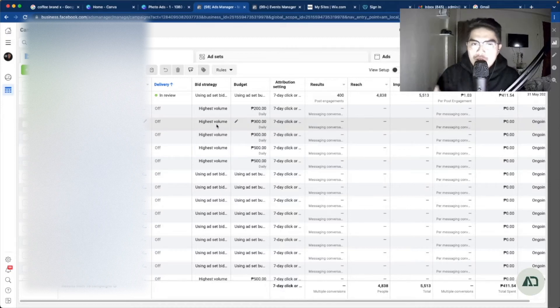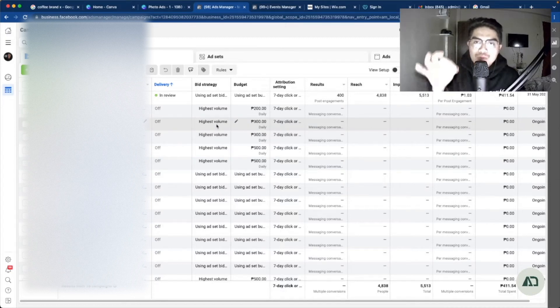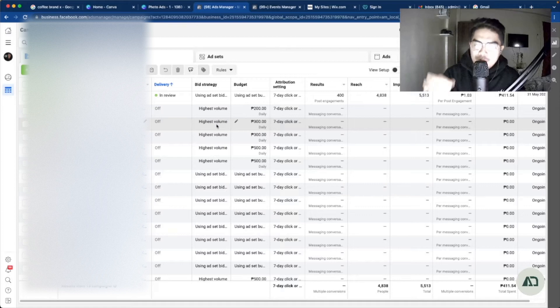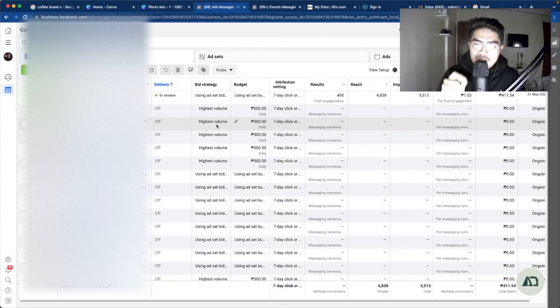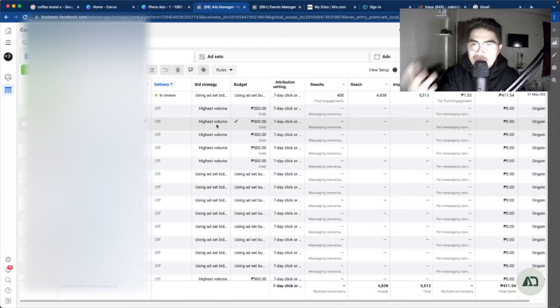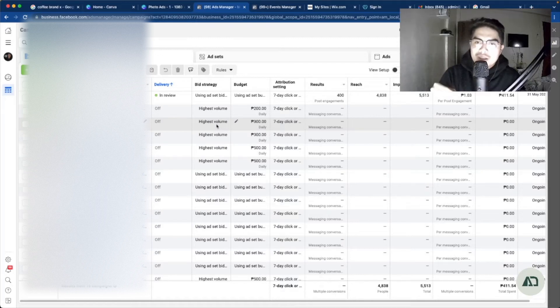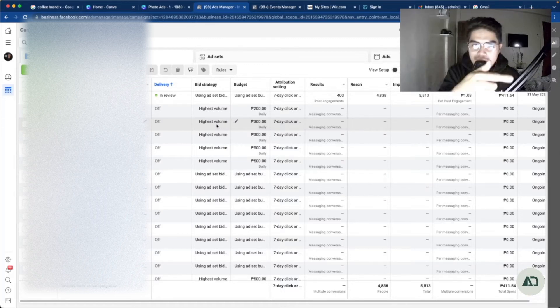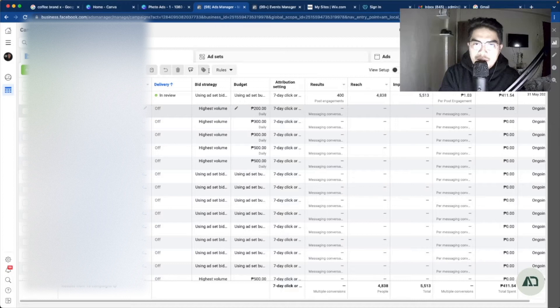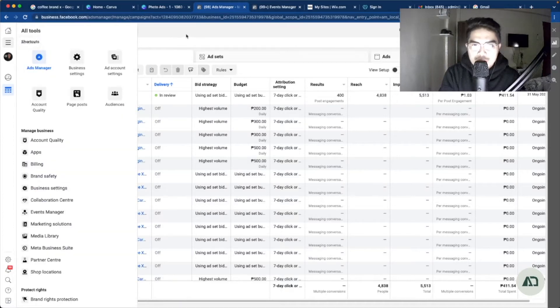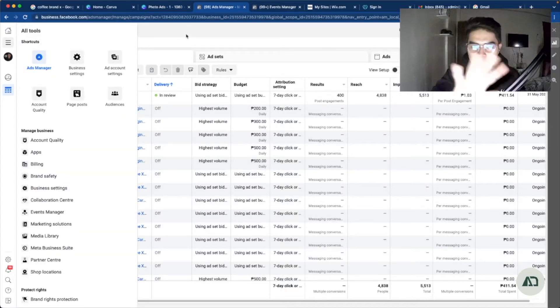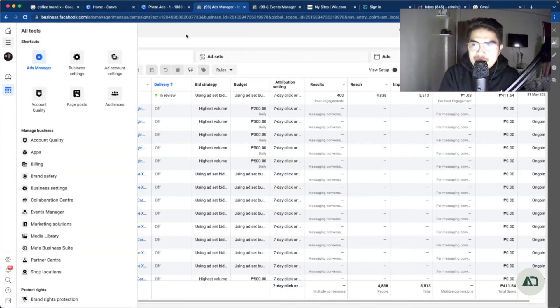Today we're going to talk about how to set up properly your pixel. And of course, we need to make the pixel first before we set it up using the ads manager. As you can see right now, we are in the ads manager interface.